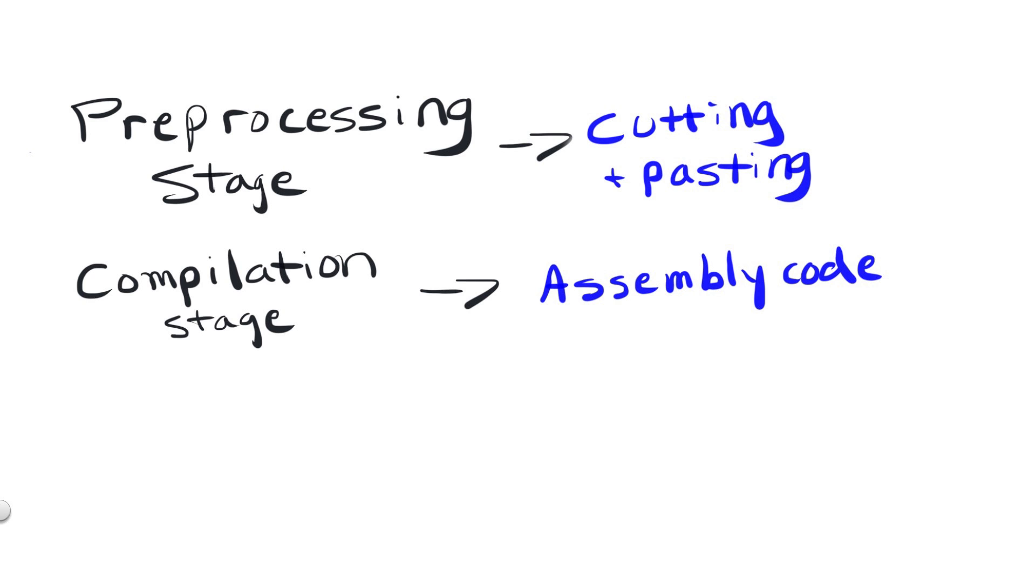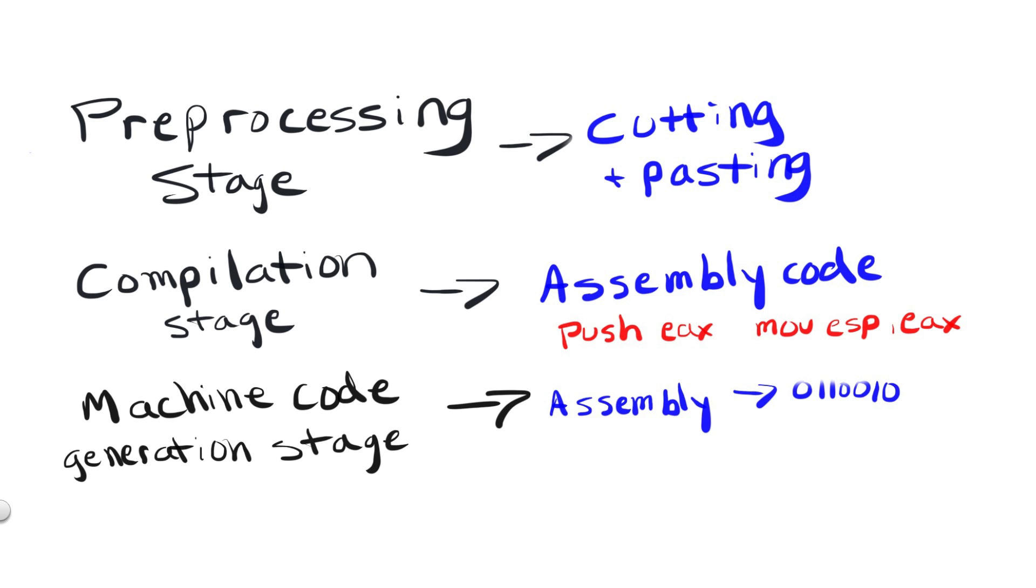The compilation stage deals with, in most cases, the generation of assembly code, and there are many stages involved in the translation of source code into assembly code. Once assembly code is generated, the next step is that of the machine code generation, which of course takes the assembly code spit out in the compilation stage and then translates it to all the zeros and ones necessary for your program to run on the CPU.